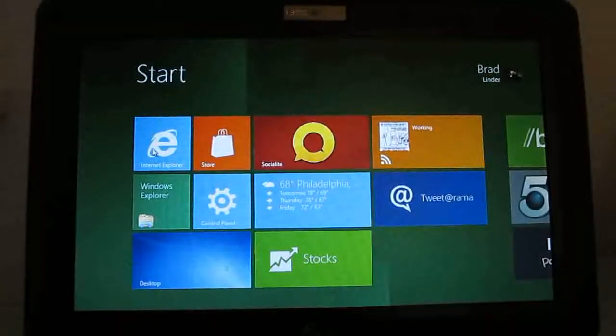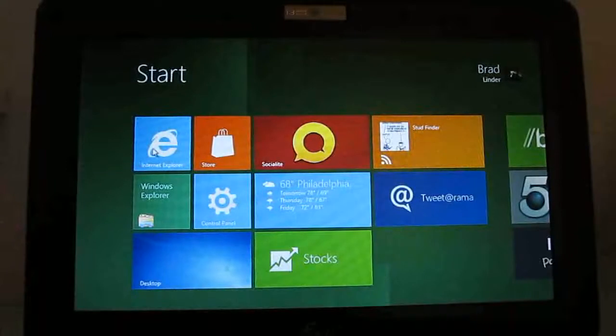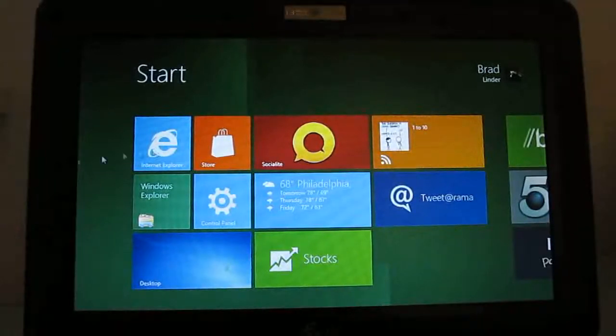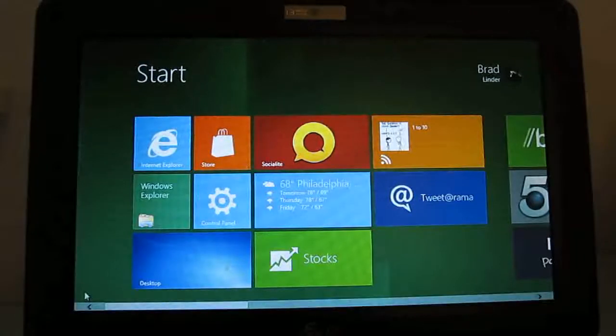Hi, this is Brad Linder with Lilliputing, and I have here an Asus EPC1000H netbook with a 1024x600 pixel resolution display, and I'm running Windows 8 Developer Preview.